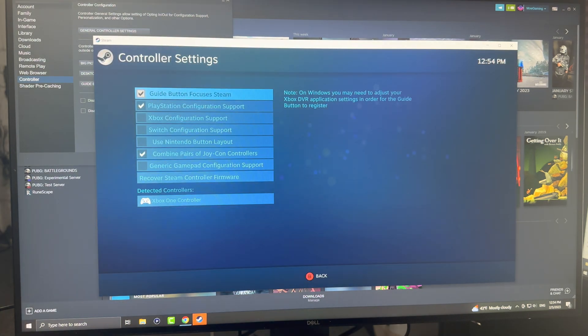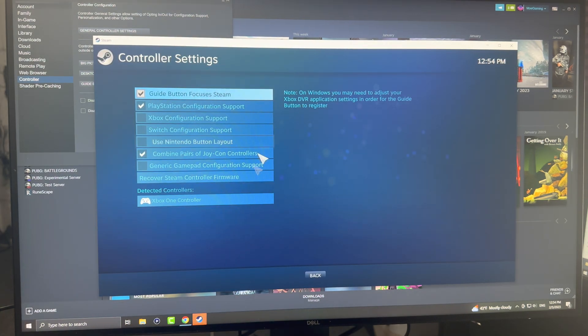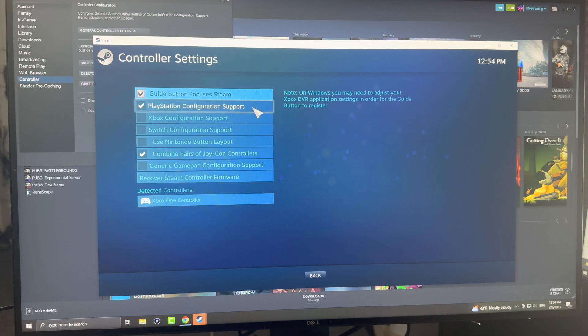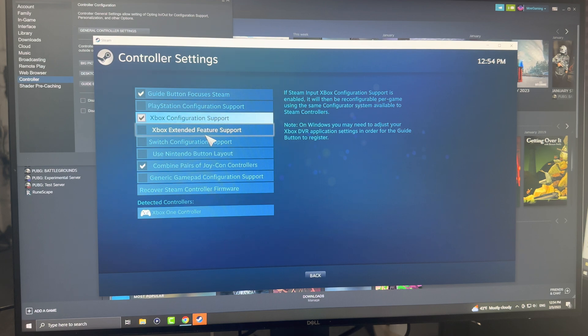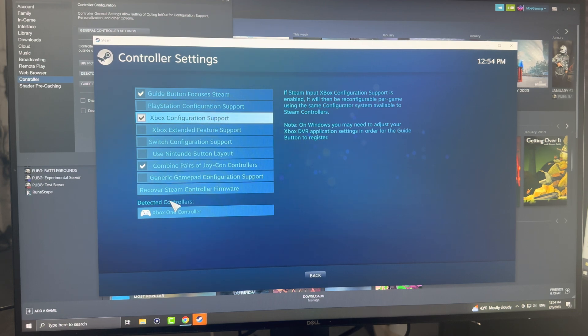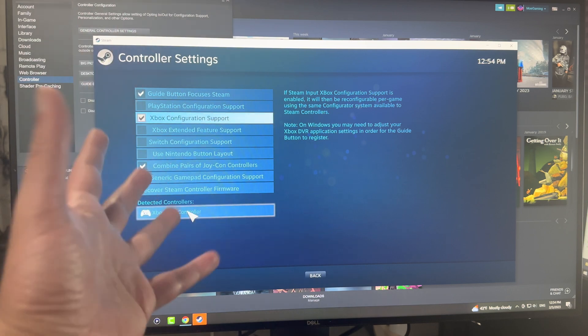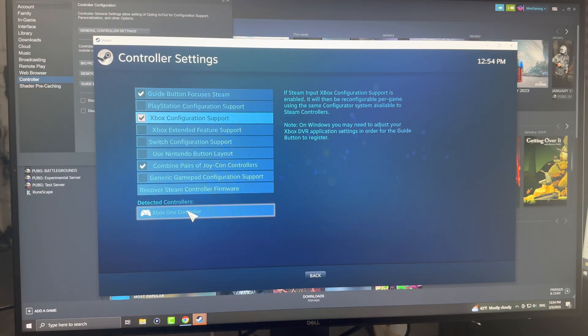If you click into the general controller settings, you will get to this screen here. Now you want to configure the specific layout, so you want to enable Xbox support, and you can enable extended support for Xbox. It even says it detects the Xbox controller. So you want to have the configuration for how you want it.